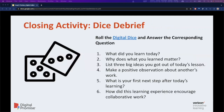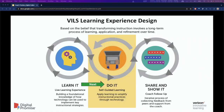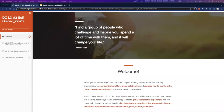To close out, we will engage in a dice debrief, where attendees will roll a digital dice and answer the questions that correspond with what they roll. This leads us to the transition point, going from the live learning experience to the self-guided learning experience. After the completion of the live learning experience, attendees will go into the VILS Academy to complete the self-guided portion of Learning Experience 3.